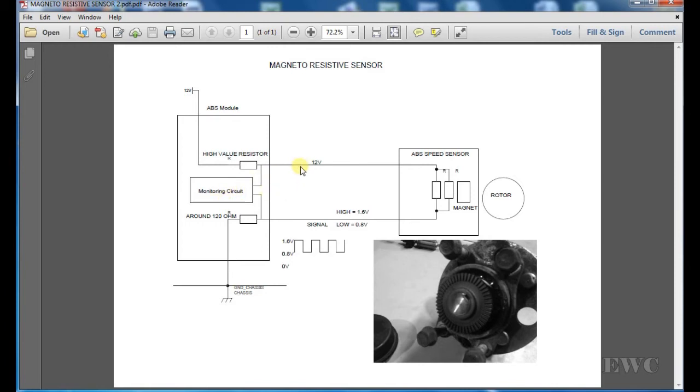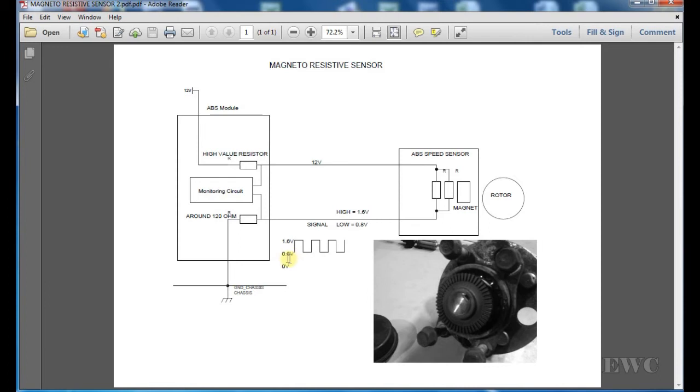If this wire here was shorted to ground, it would be zero volts and this monitoring circuit would pick up that. No, it should not be down as far as zero volts. The minimum voltage should be around 0.8 volts, as you see here on this waveform.